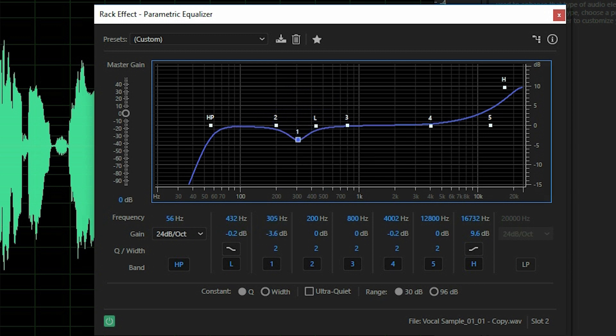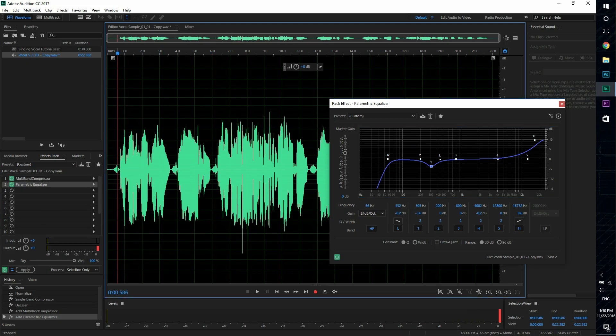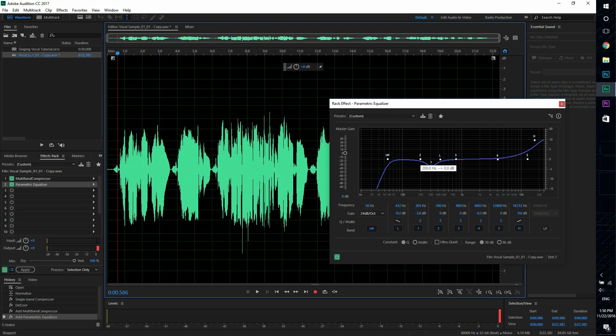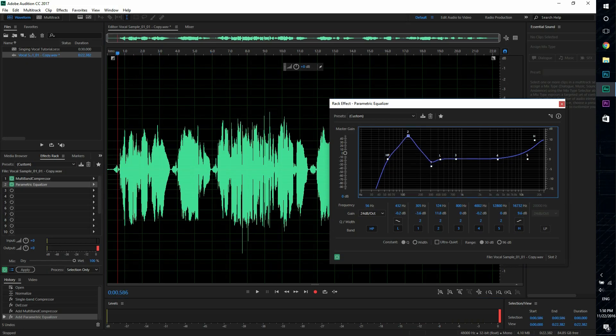So this frequency sounds really bad, it starts to clip, so we're gonna decrease a little bit of that. You don't want to decrease too much or else your vocals will sound weird. So let's do that again to the second point.